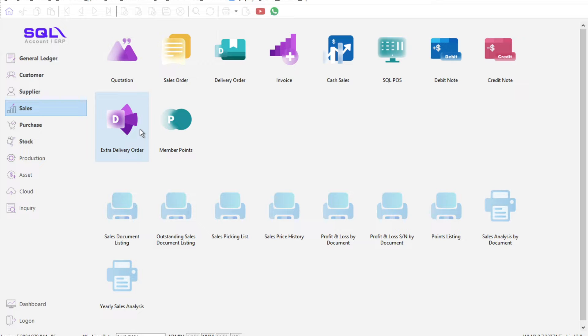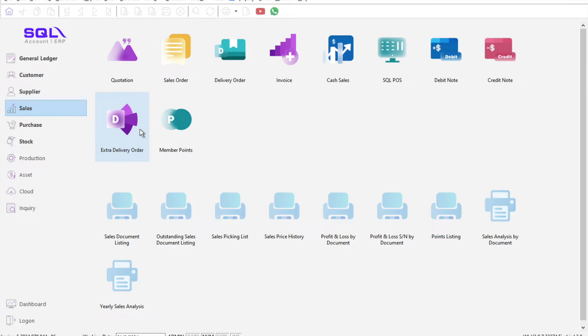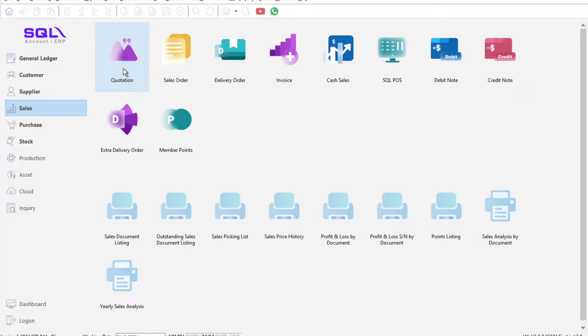Today we'll be looking into one of the features that clients are asking us about: how can I convert a quotation into a delivery order? Let's come here to quotation.